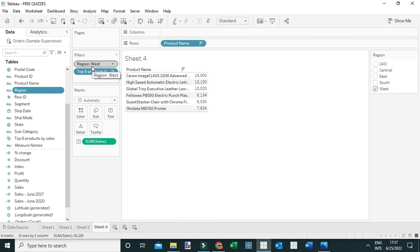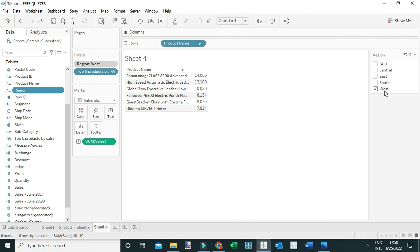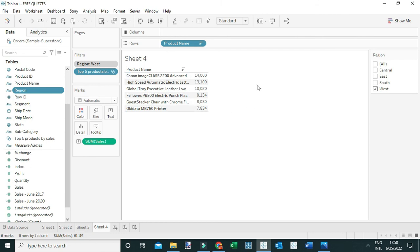Now you can see the top six products by sales for the West region, and the sixth product — just like in the previous method — is the Okidata MB760 Printer. That's how you can answer that question. Thanks everyone.